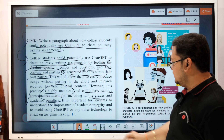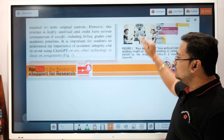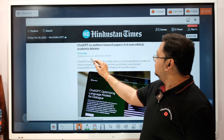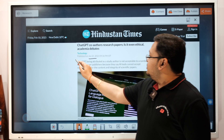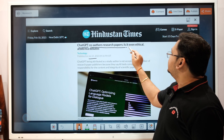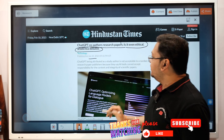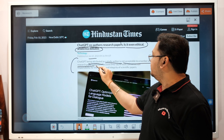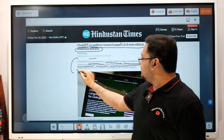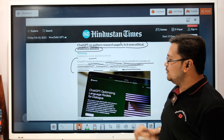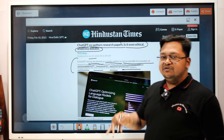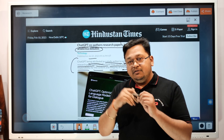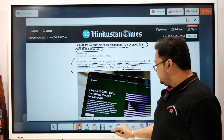That UGC policy has been discussed in one of our previous videos. Now let's look at some recent news. From Hindustan Times, January 21st: 'ChatGPT co-authored research paper — is it even ethical? An academic debate.' ChatGPT being attributed as a study author is not acceptable to many journals because AI tools cannot accept responsibility for the content and integrity of a scientific paper. This indirectly tells us not to directly copy-paste ChatGPT output into your paper.